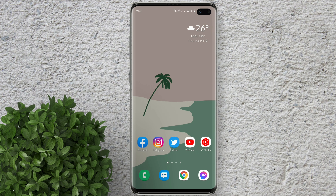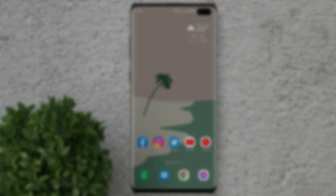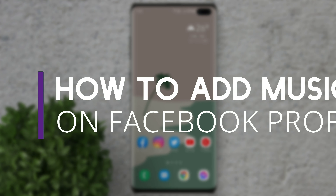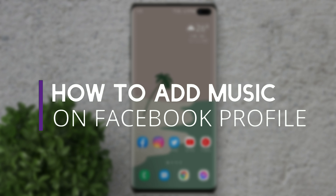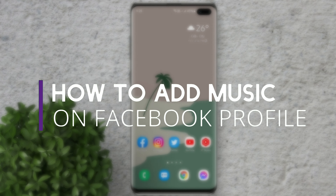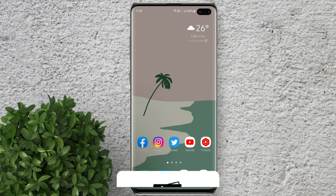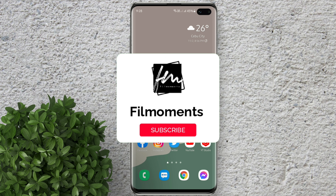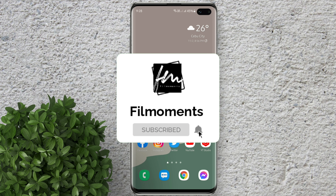Welcome to Filmoments Tutorials. In this video I will show you how to add music on Facebook profile. If you are new to this channel please subscribe and hit the bell button to be updated with our latest upload.